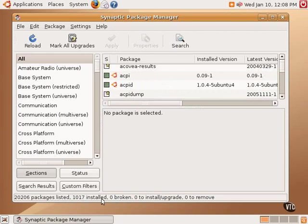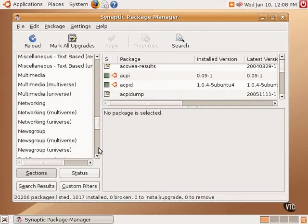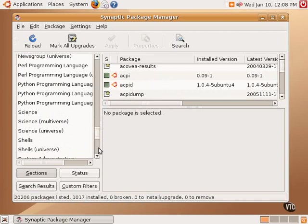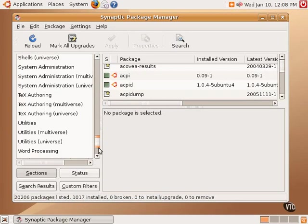Scrolling through this list, one can see a fairly significant grouping of packages and software that is available to install.